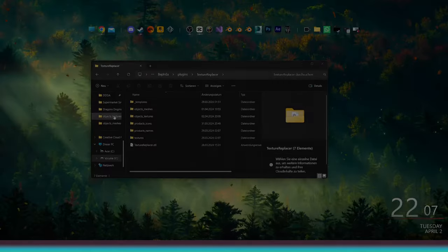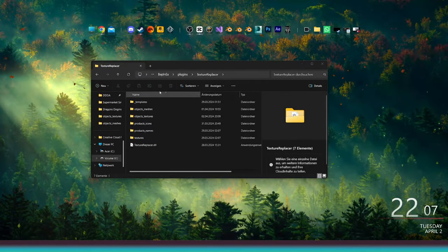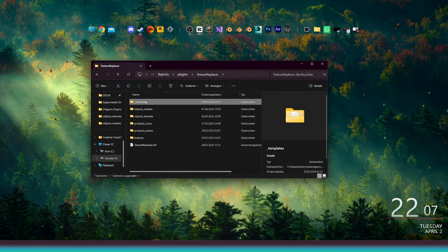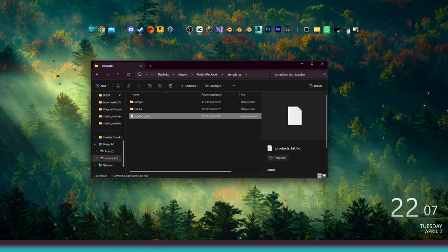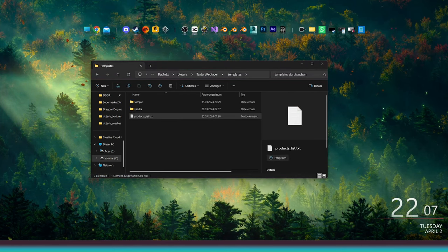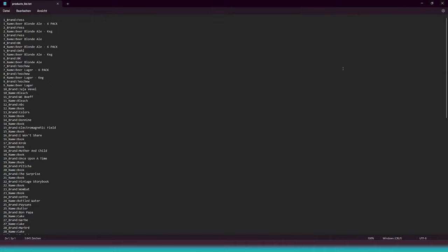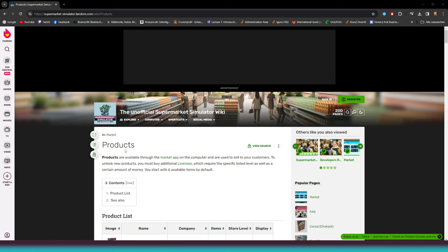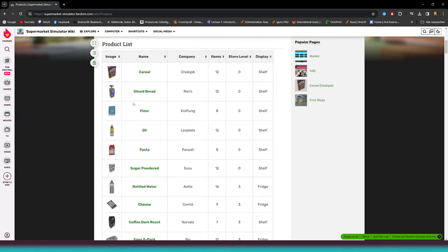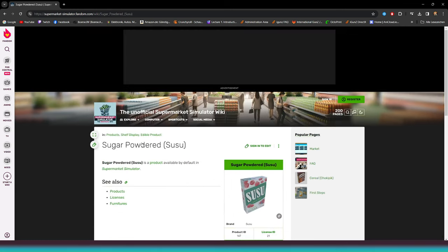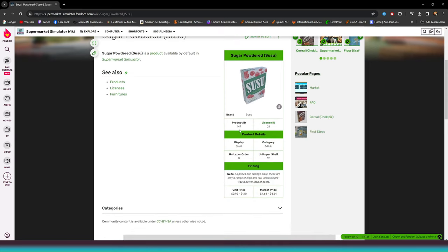We have to find the icon ID. We can use the list that Shacklin already made inside the texture replacer folder under Templates. Or, we can use the Wikipedia site. Click on the product you edited, and right under the icon, there is the product ID we need. In our case, it's 147.